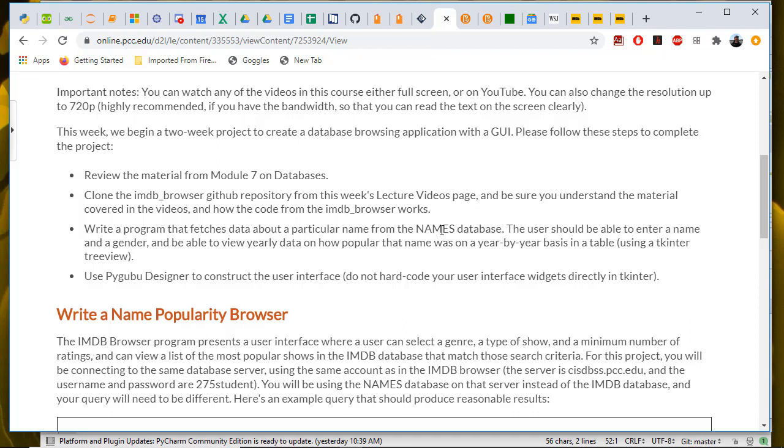One thing about the census data, in order to keep the size down, they've only included names where five babies or more, five male babies or five female babies have that particular name given. So you may not find a particularly uncommon or unpopular name in a particular year. Now, the best way to select between a small number of choices like male or female is probably to use something like a radio button. And so I'm going to show you how to use a radio button because I didn't cover that in the IMDB browser.